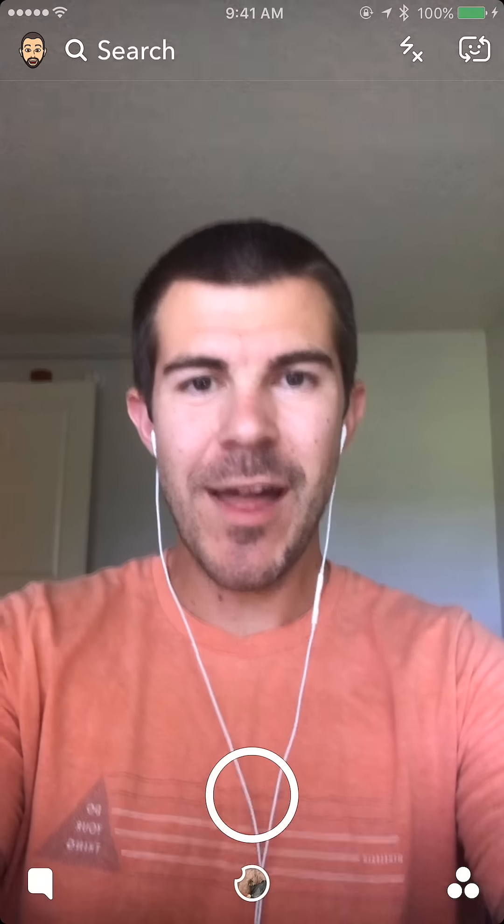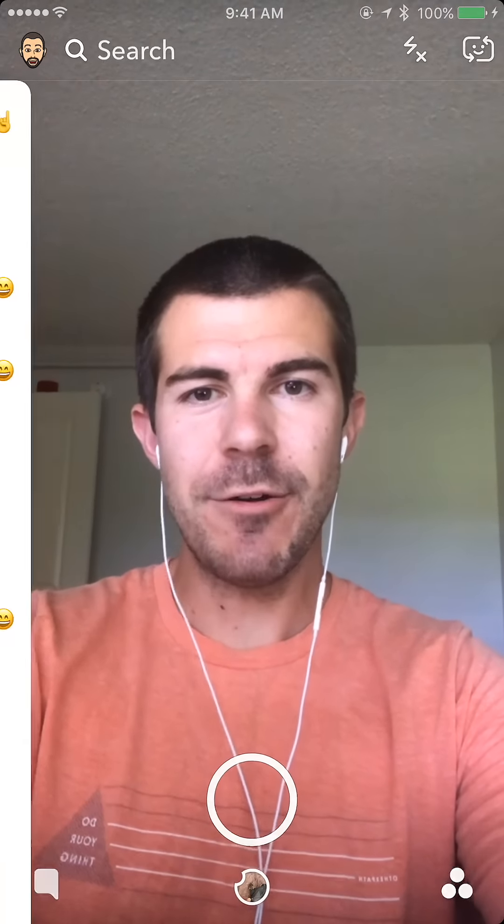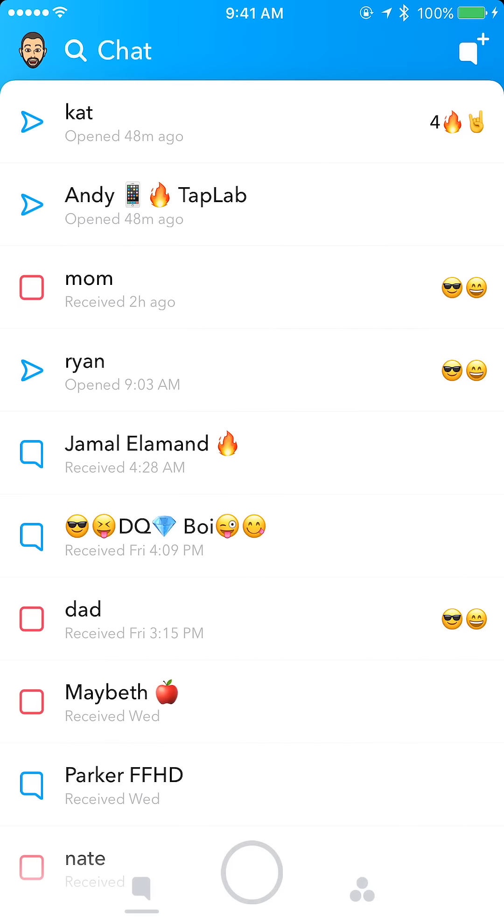What's up guys, Andy here with another episode of Tap Lab. Starting this one out on Snapchat — today I'm going to show you how to change your Snapchat streaks emoji. If we swipe to the left, we'll go to our chats.